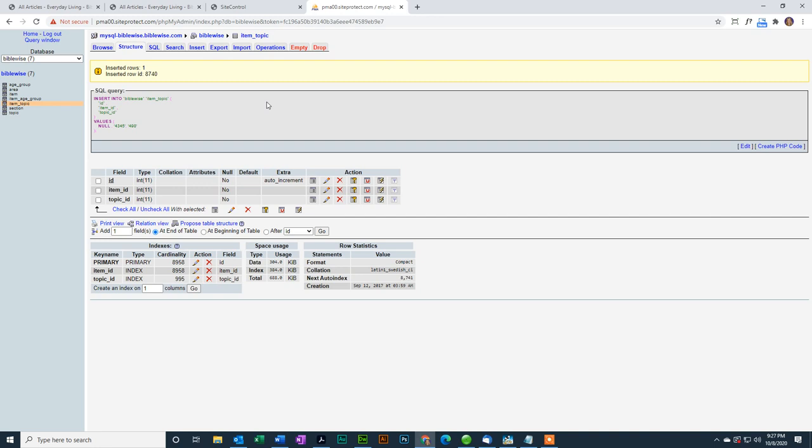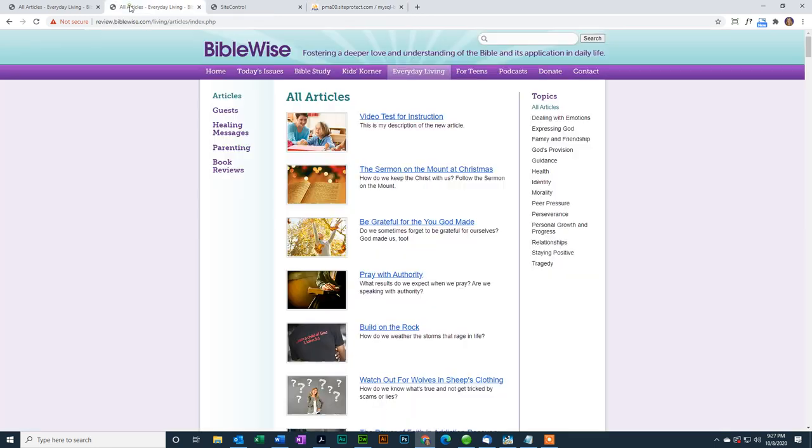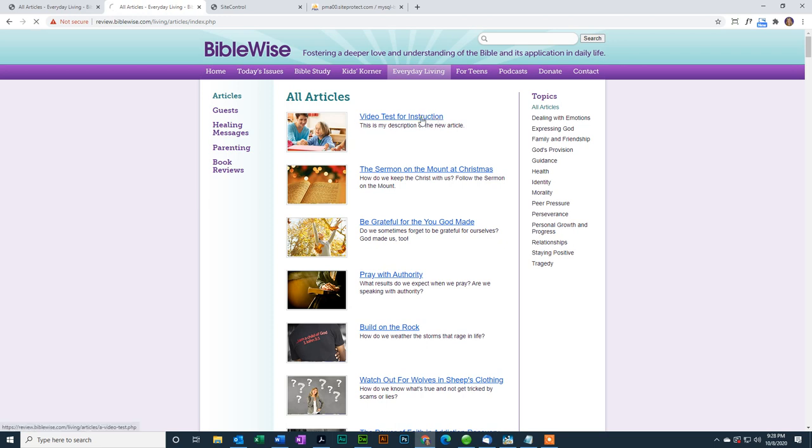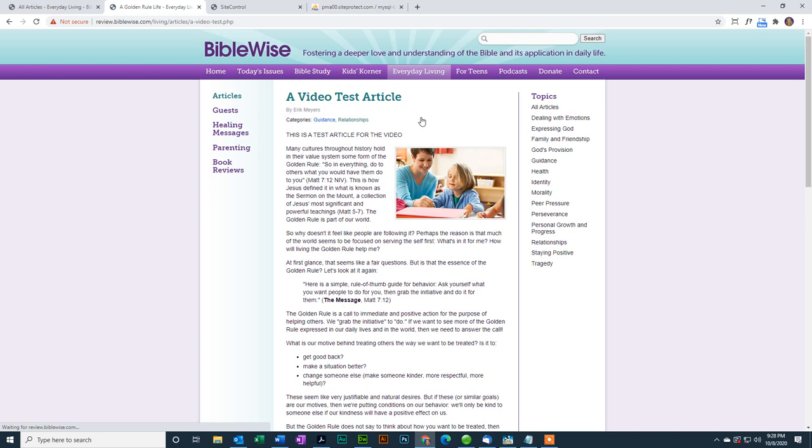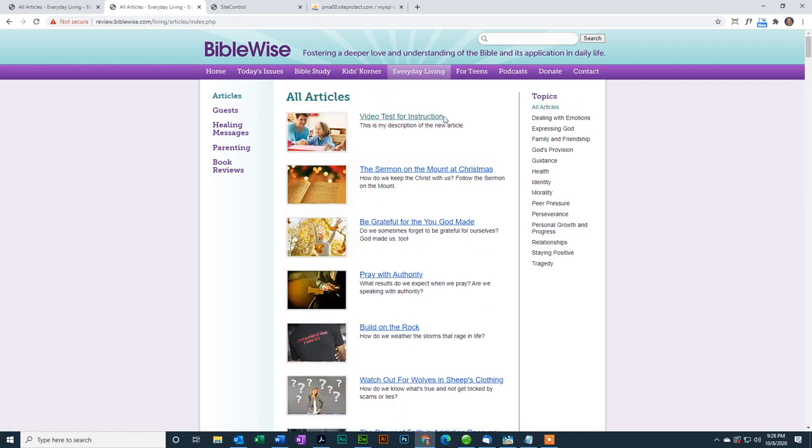Now I'm going to go back to the review site, and there it is. There's my video test for instruction. That's my title. There's my description. If I click on it, it opens up the article, and it tells me that it is in the categories of Guidance and Relationships. And of course, it shows up in all articles.